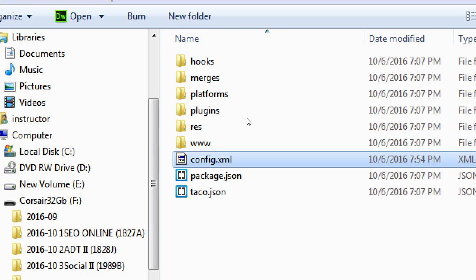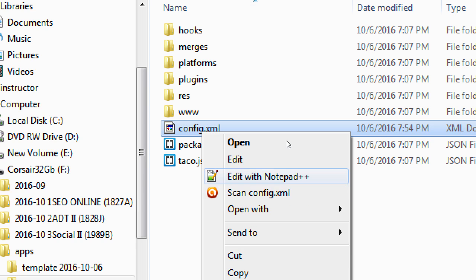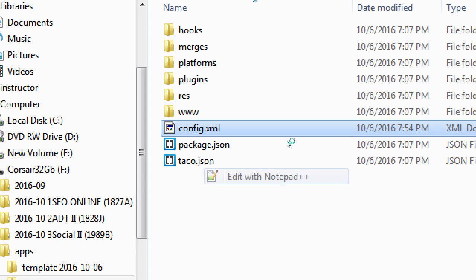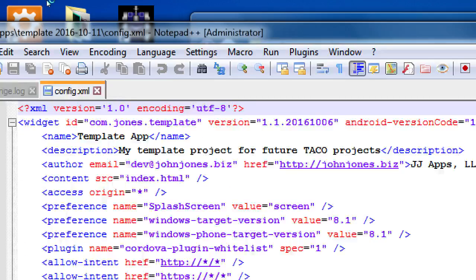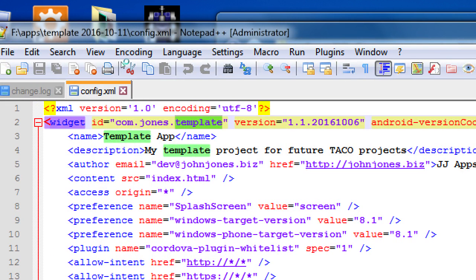If you right-click config.xml, all we need to do in Notepad++, so edit with Notepad++, is the name of the widget, the name of the app, the unique ID.